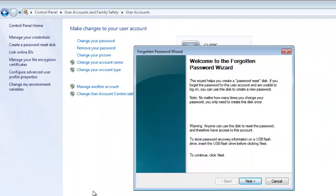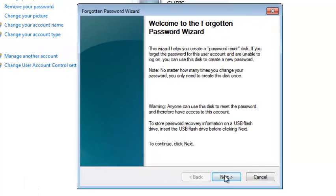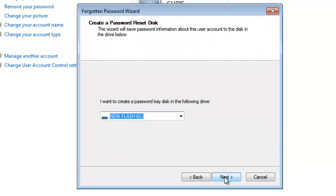And then it should open our Password Reset Disk Wizard. So you can just click on Next and then select the removable media that you've just put.